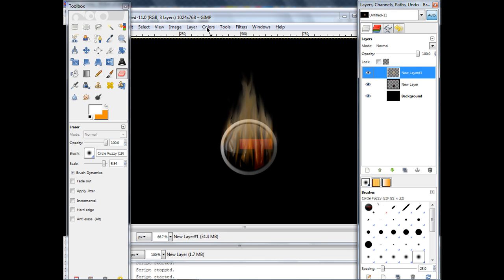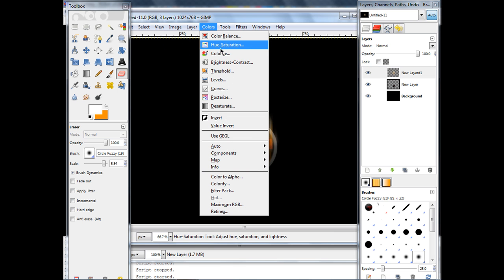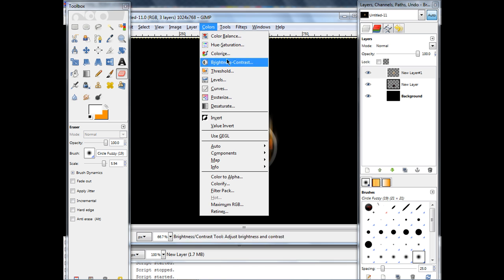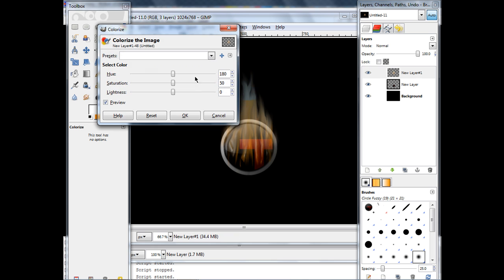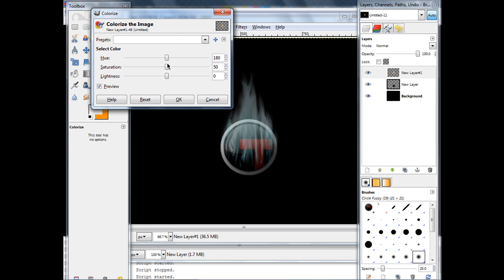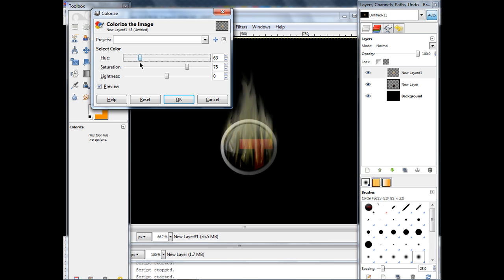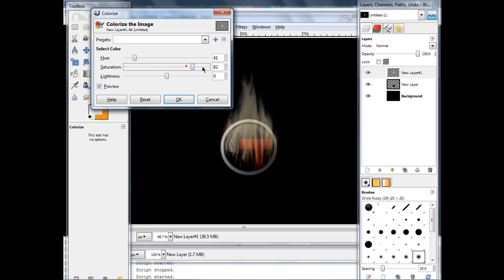I use these three mostly. These three, colorize, hue saturation, and color balance. I use colorize first to get the exact color. So, probably orange, is it? Yeah. Okay, it's in between there. Should be.